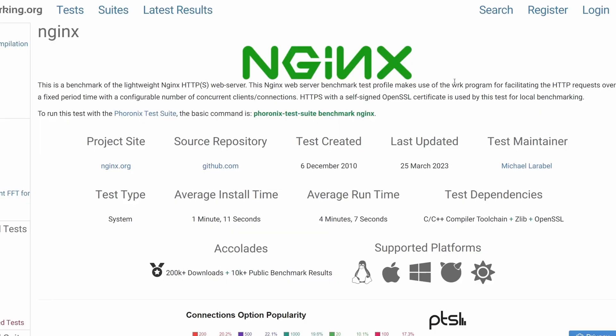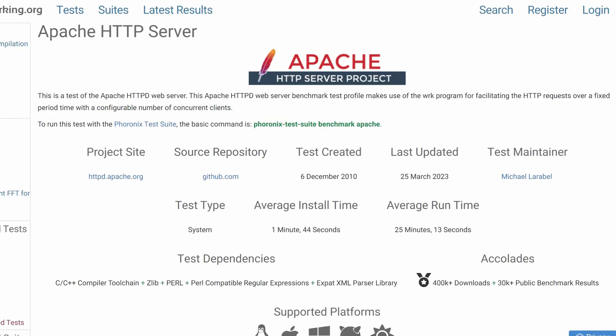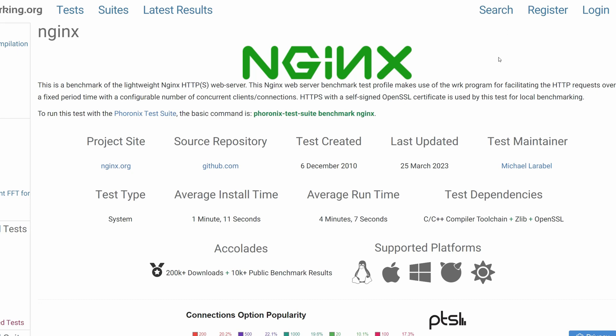For example, if you want to compare web hosting performance of two servers, you can try the Nginx or Apache test. Let's choose the Nginx test. Here, you can see the full command that you need to copy and paste into the terminal on the machine that you want to benchmark.